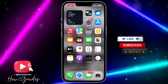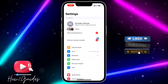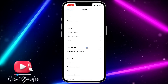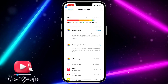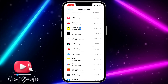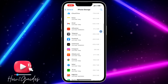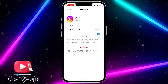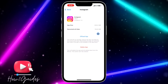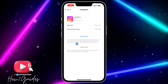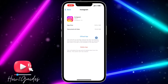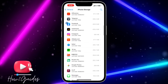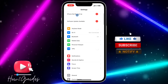First, open your Settings, scroll down to General, click on iPhone Storage, and wait for it to load. Once it has loaded, scroll down and look for Instagram. Click on Instagram and offload the app — offloading will keep the documents and data but delete the app. Then reinstall the app to your phone and that might fix your issue.